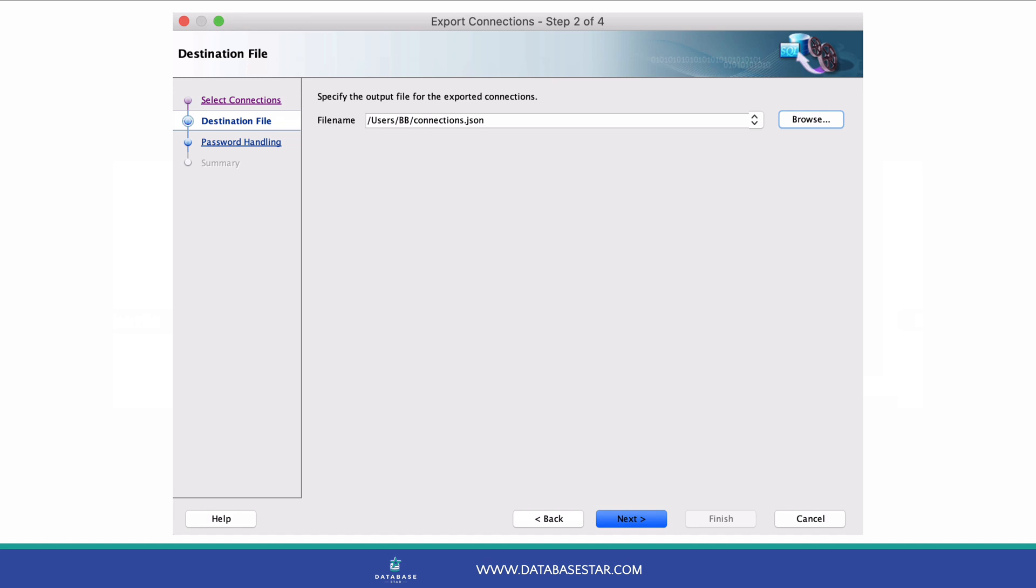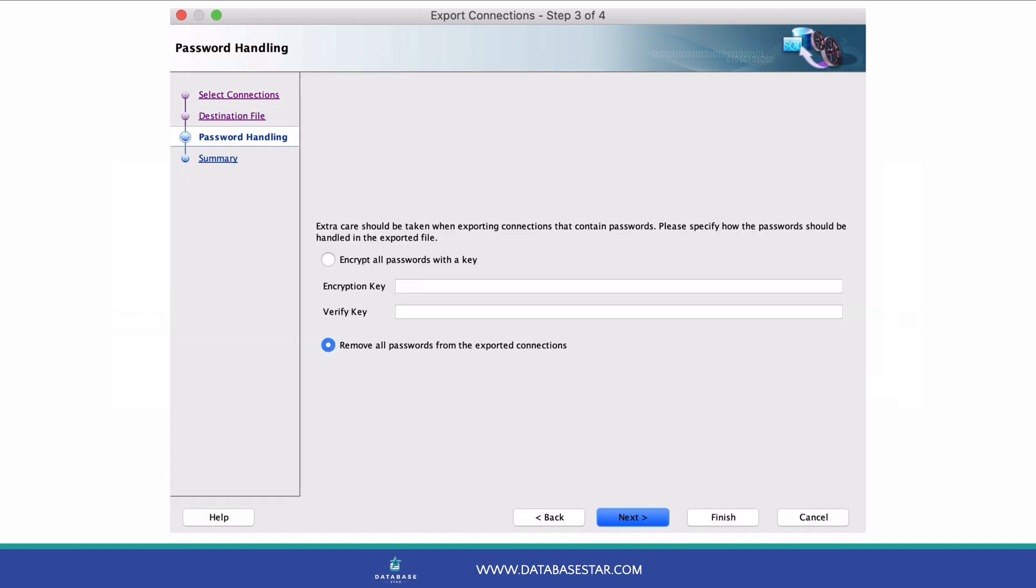For now, click Next. This screen will ask you what you want to do with passwords. You can either include the passwords in the exported file or not include them.